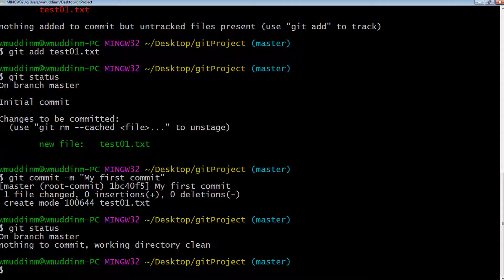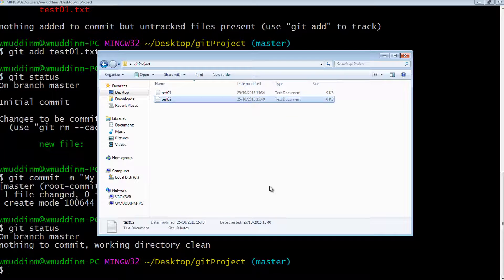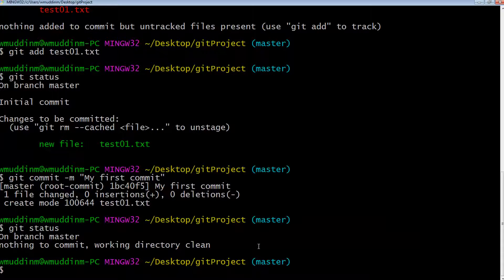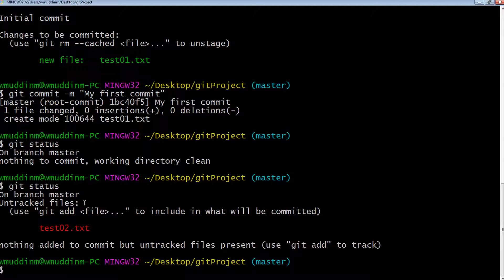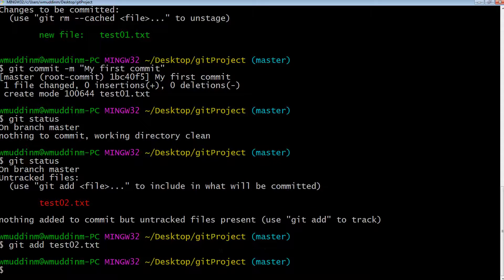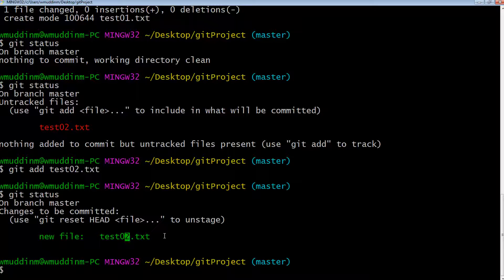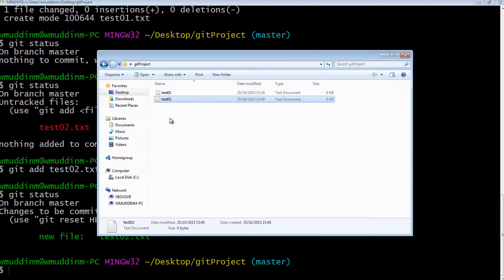Let me show a couple more examples. I'll create another file called test02. If I now run git status, it's telling me there's a new file that git knows about but it's still a local file. So I'll go ahead and add it — git add test02. Now git status shows it's parceled up and ready to commit. But we're not going to commit just yet — let's go back and create another test file.